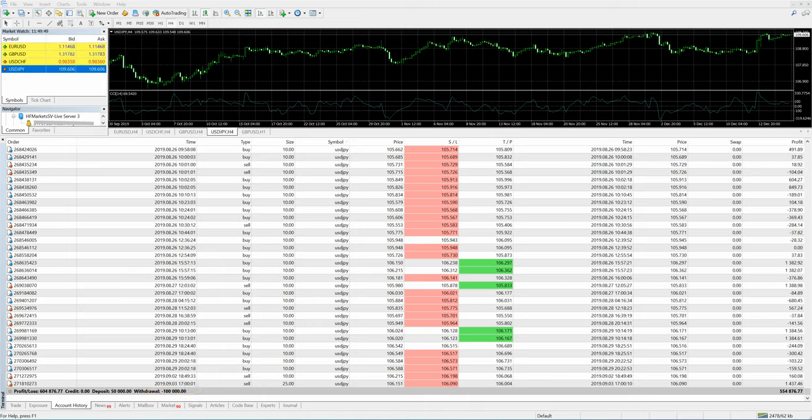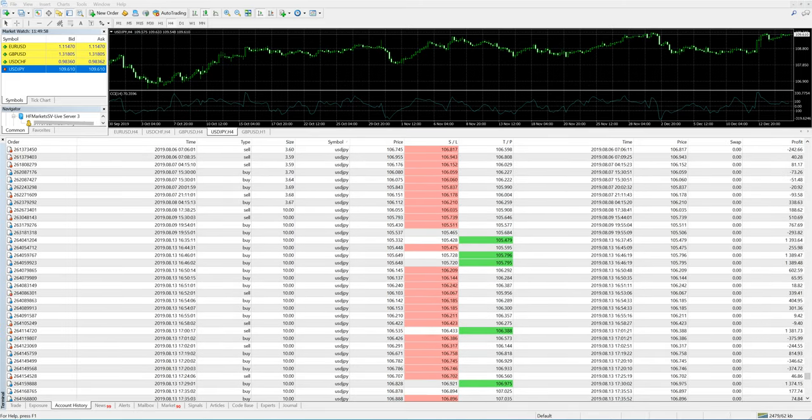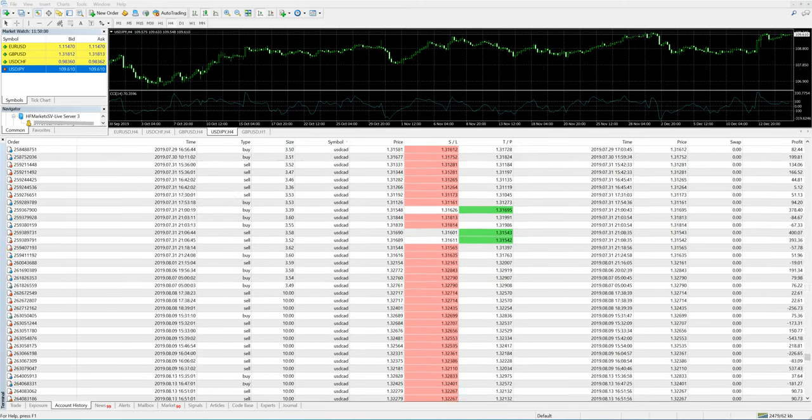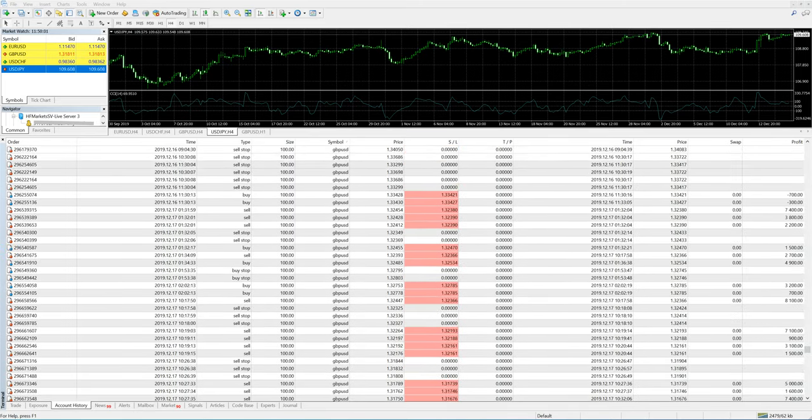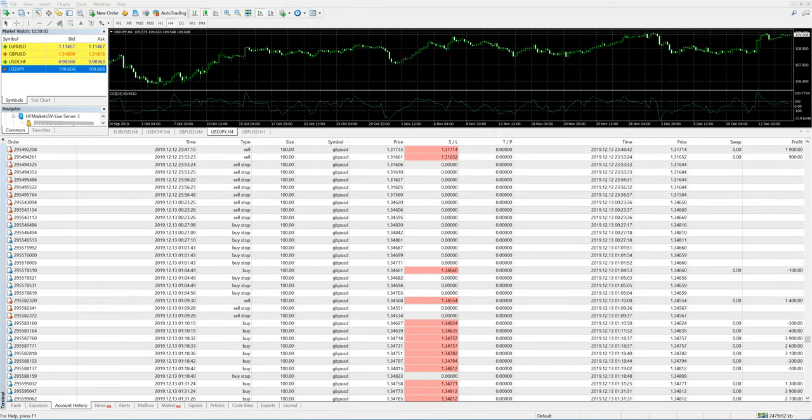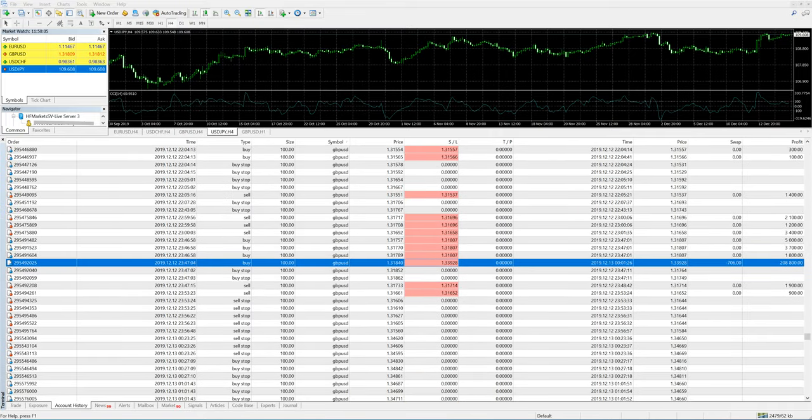The client has made a net profit of $600,000. What we want to especially talk about is this GBP/USD event that took place on December 12th. We made a profit of $200,000 by trading GBP/USD only.